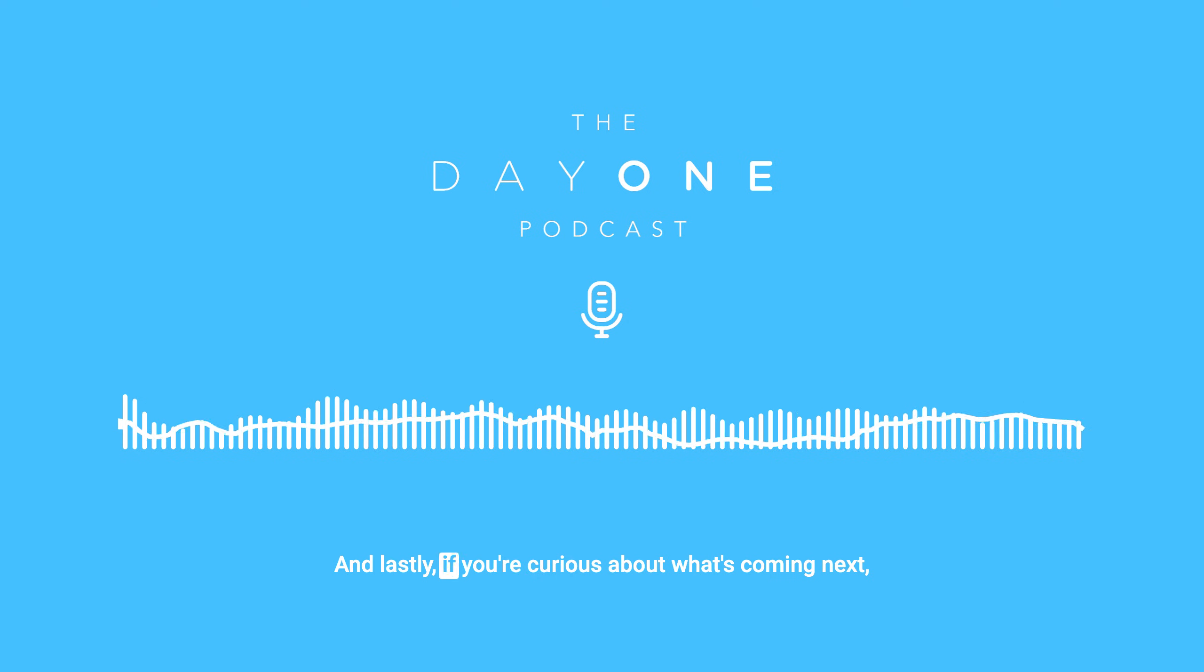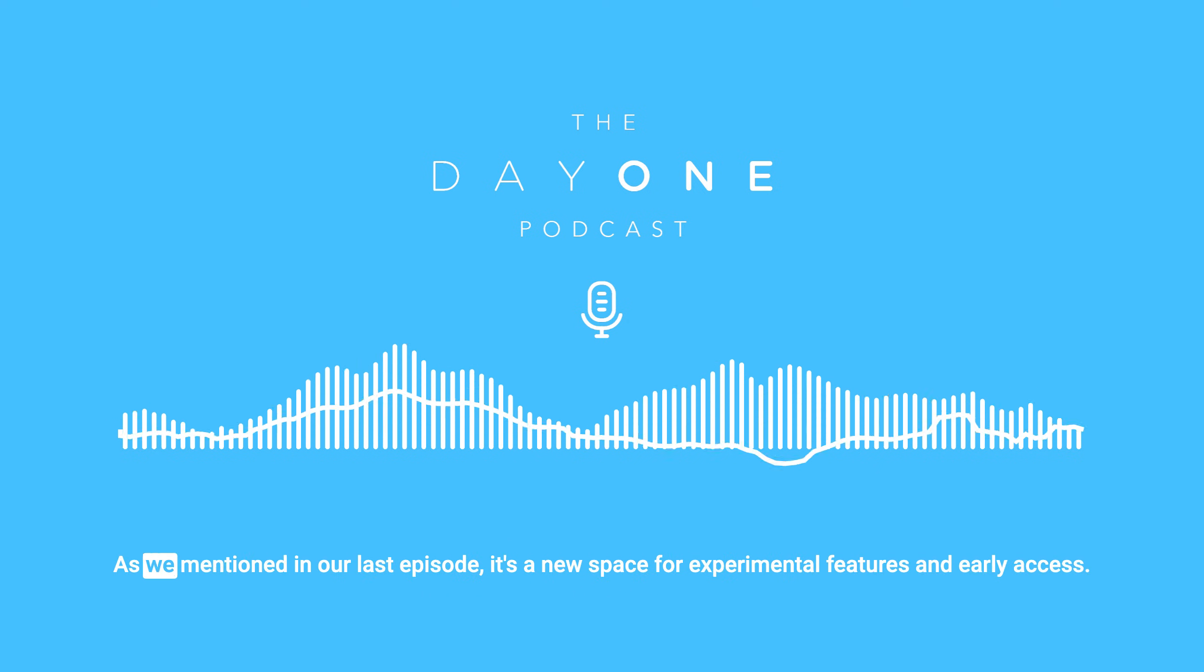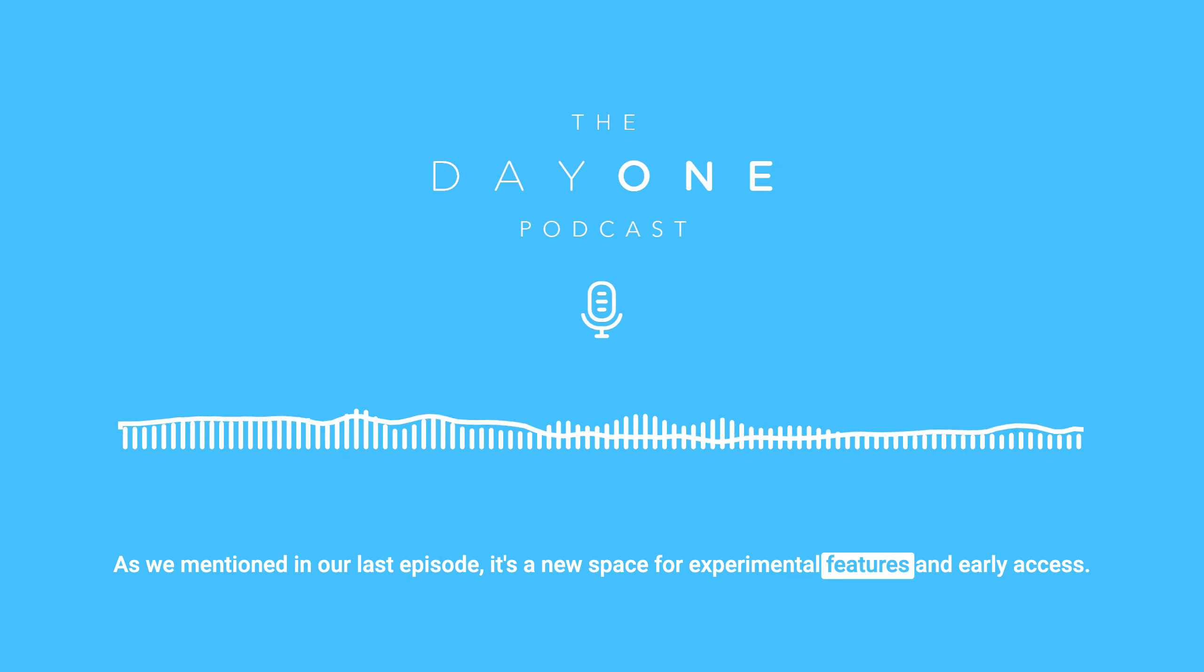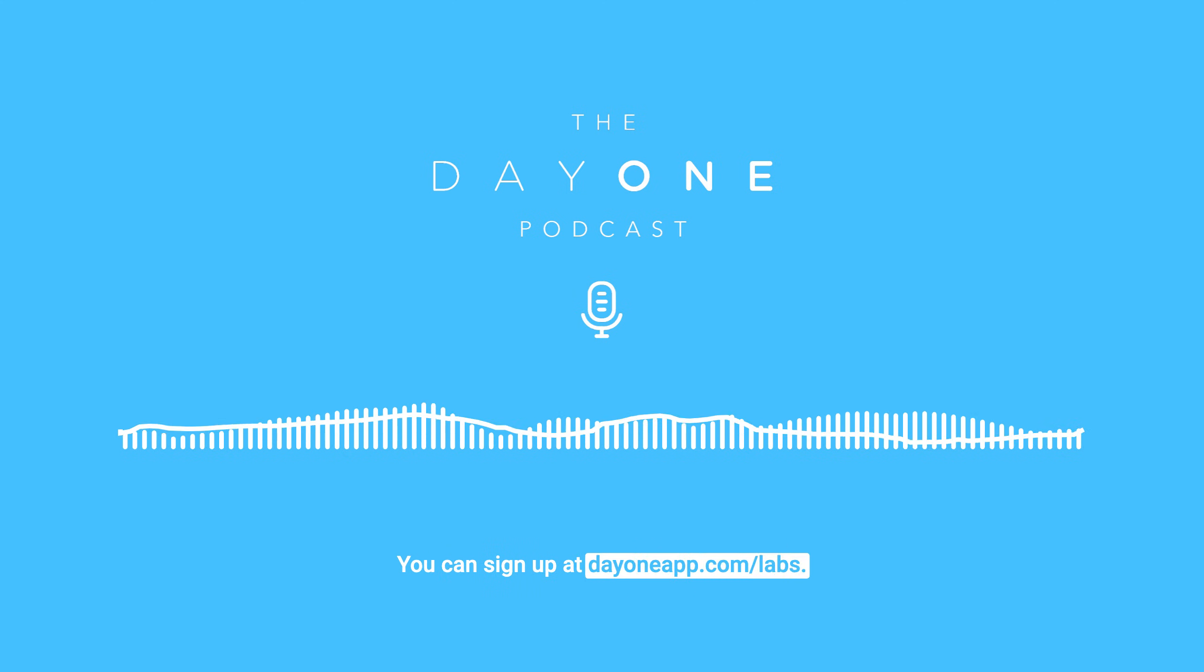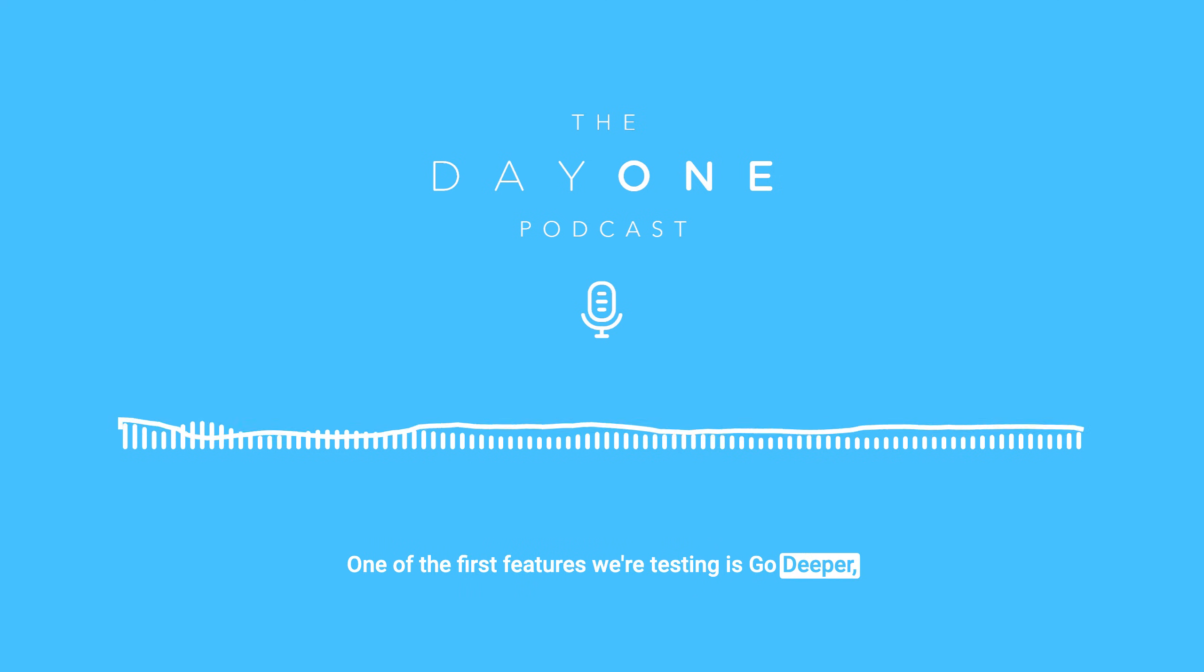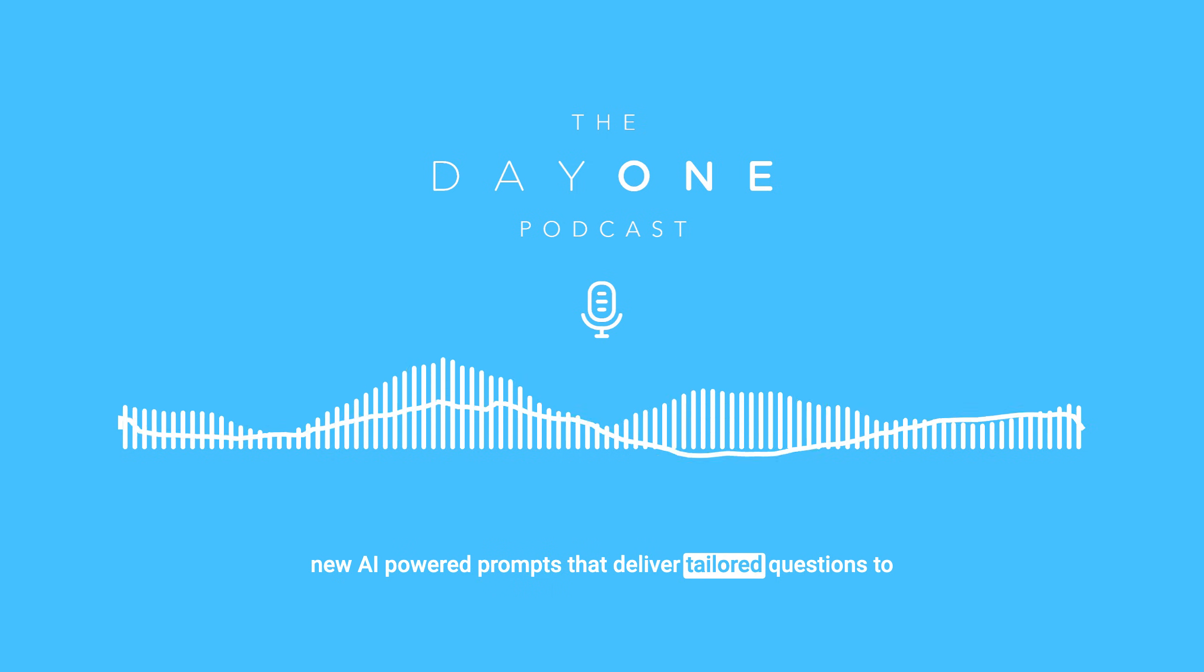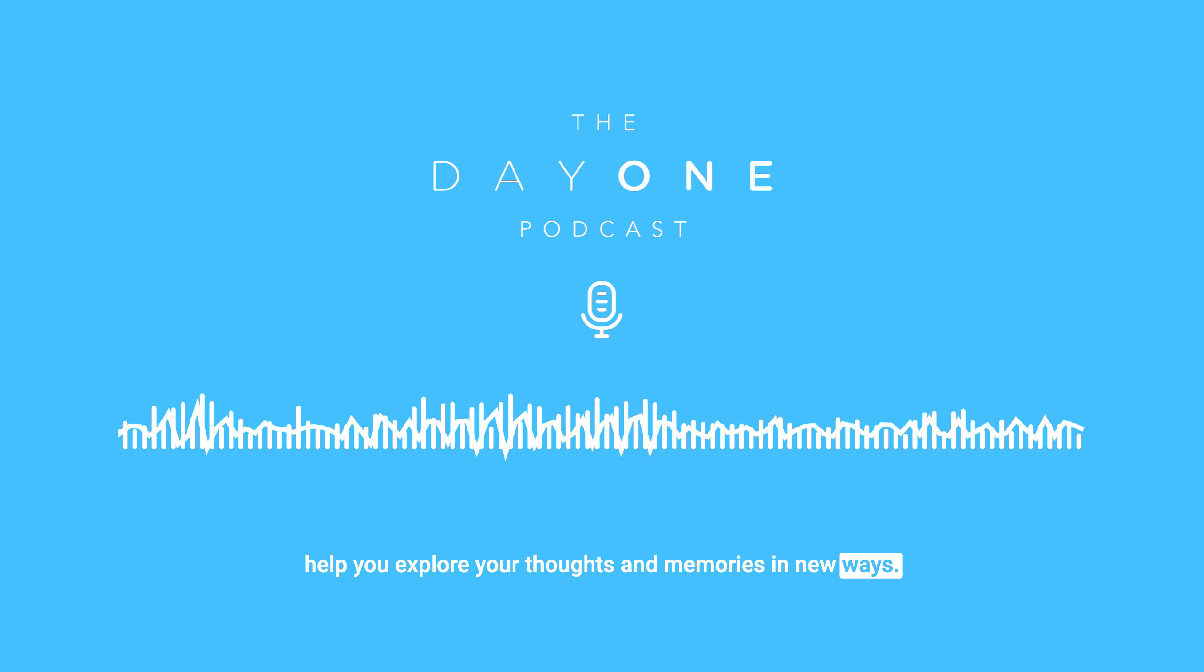And lastly, if you're curious about what's coming next, make sure to check out Day One Labs. As we mentioned in our last episode, it's a new space for experimental features and early access. You can sign up at dayoneapp.com/labs. One of the first features we're testing is Go Deeper, new AI-powered prompts that deliver tailored questions to help you explore your thoughts and memories in new ways.